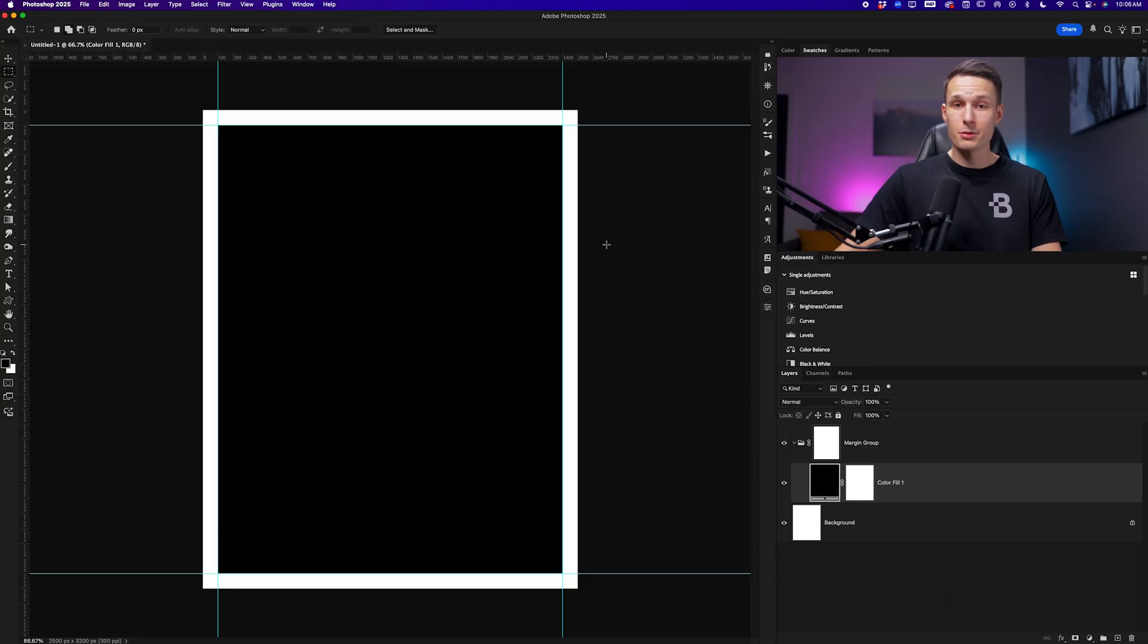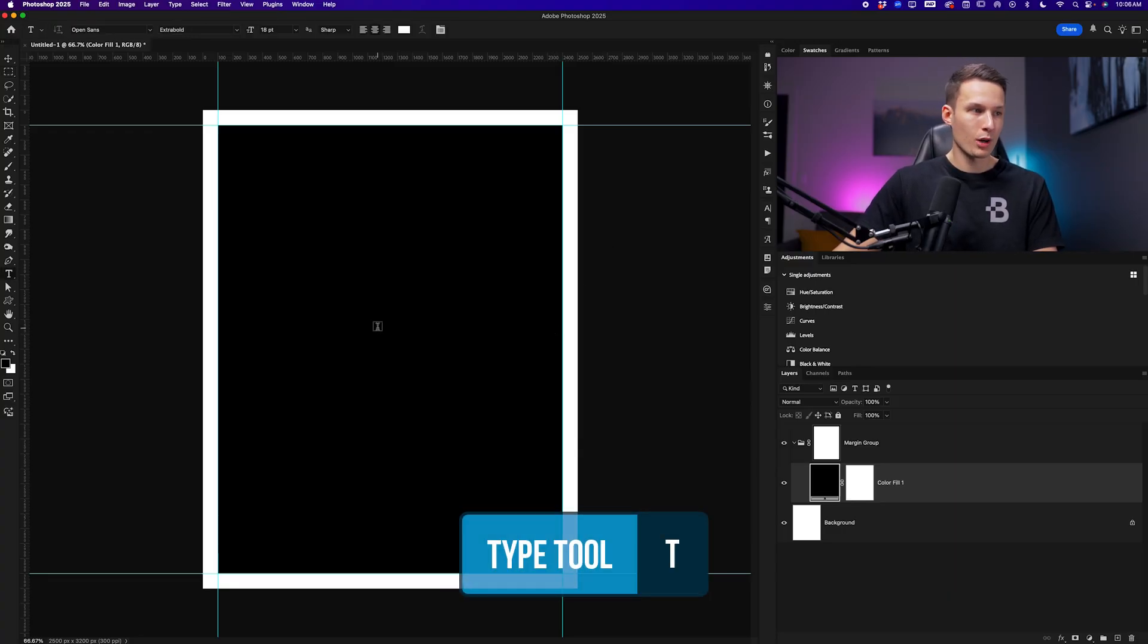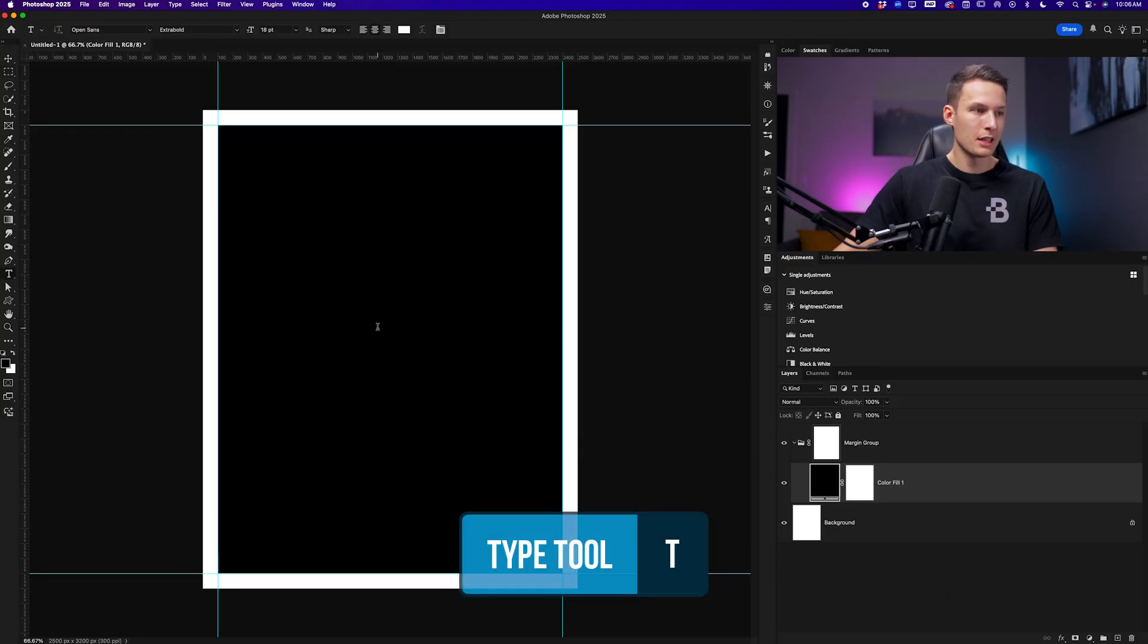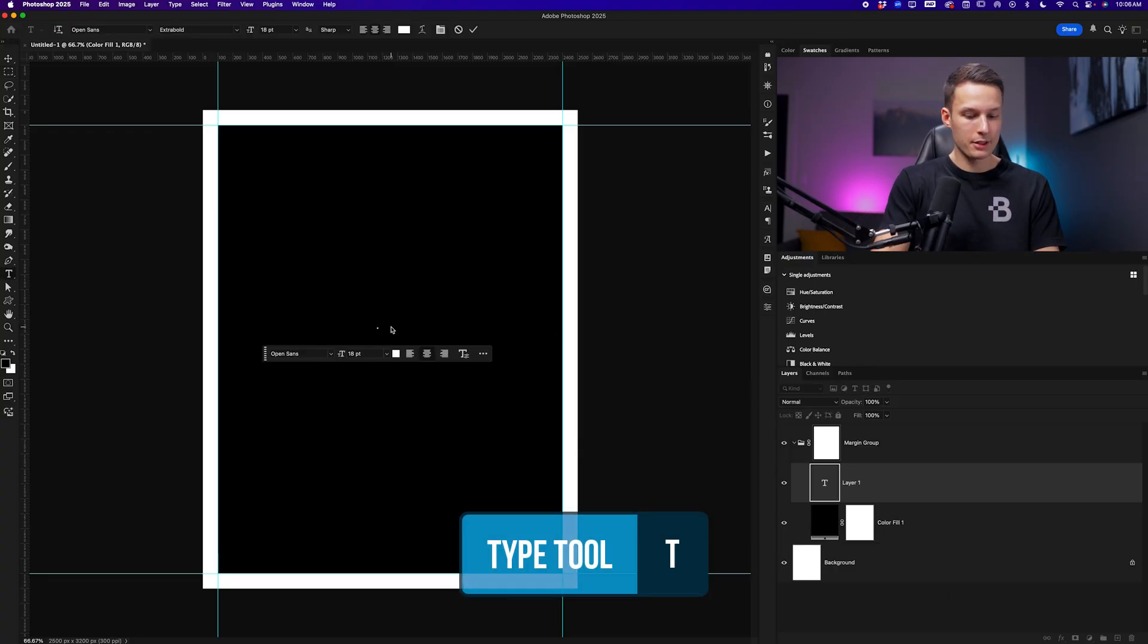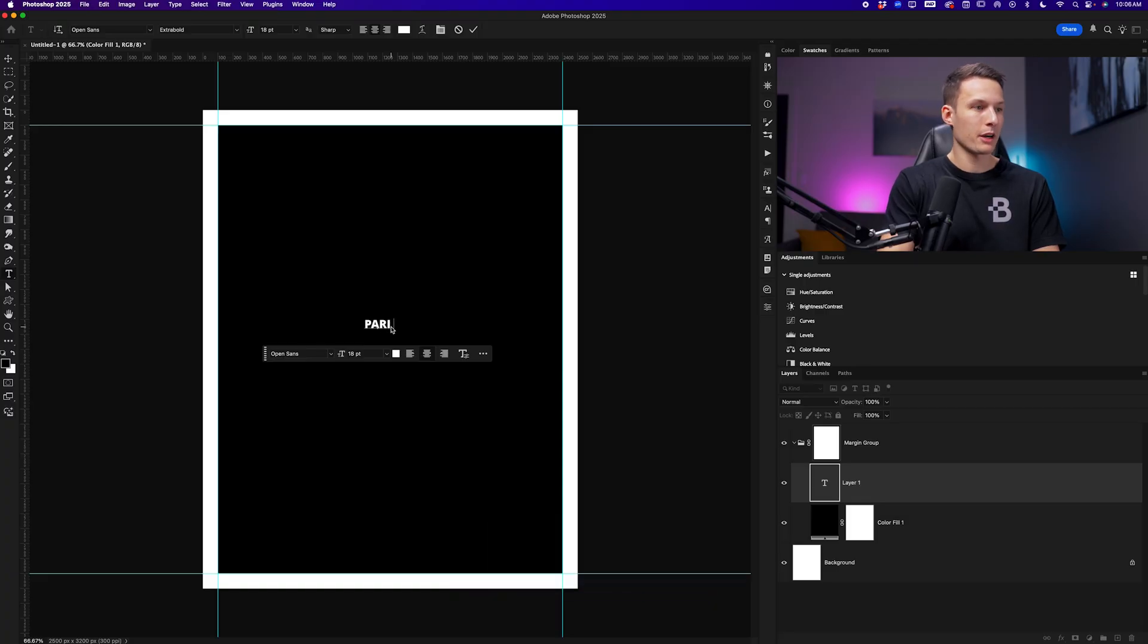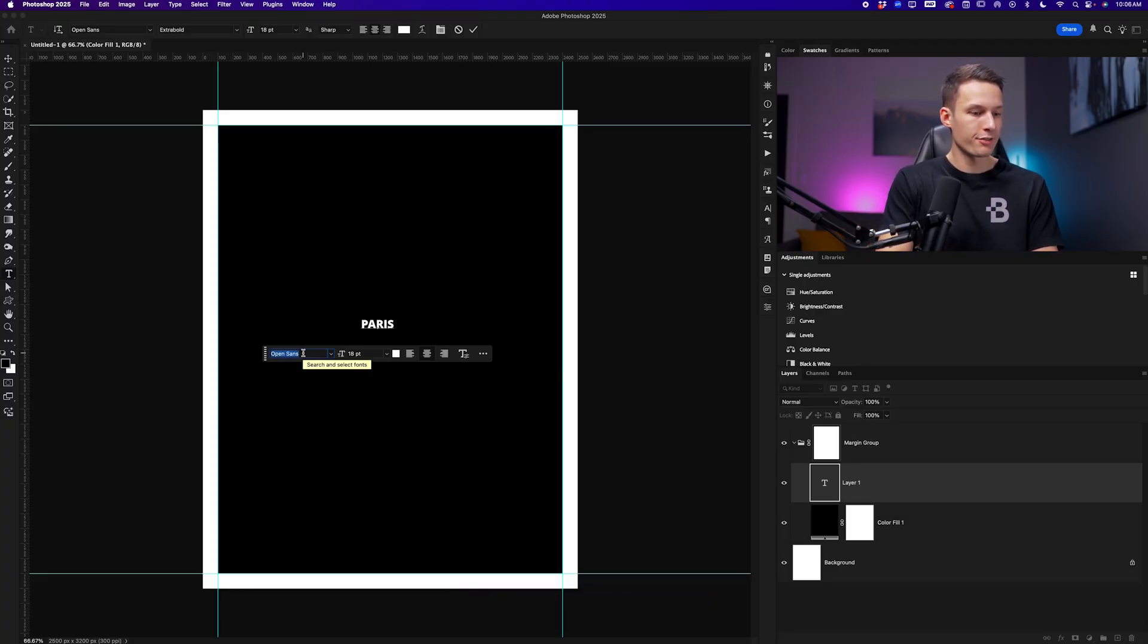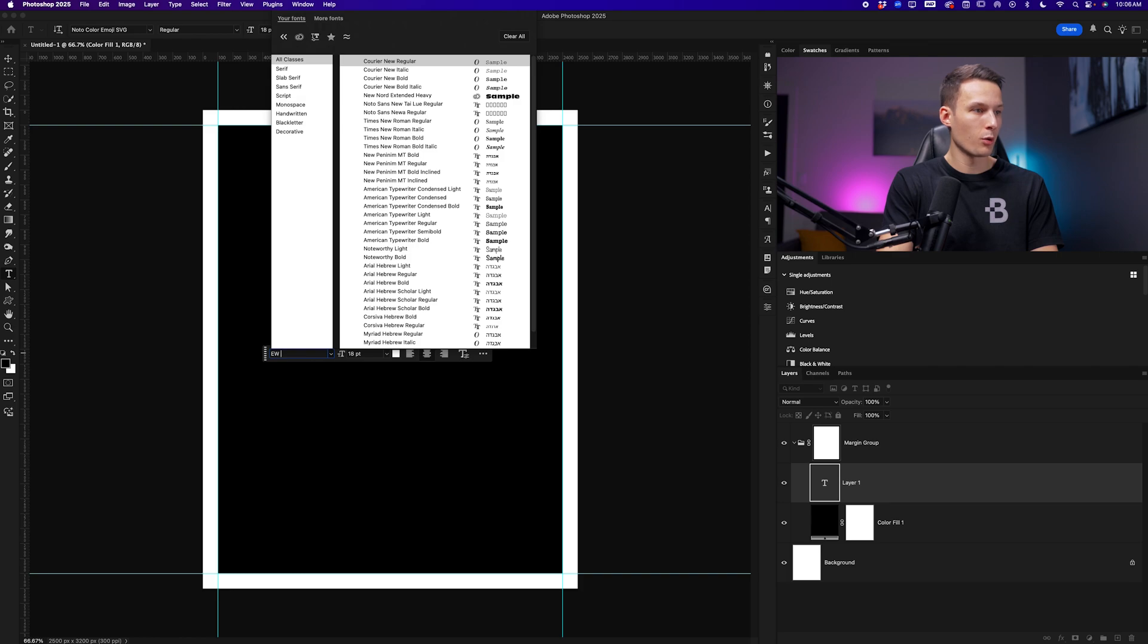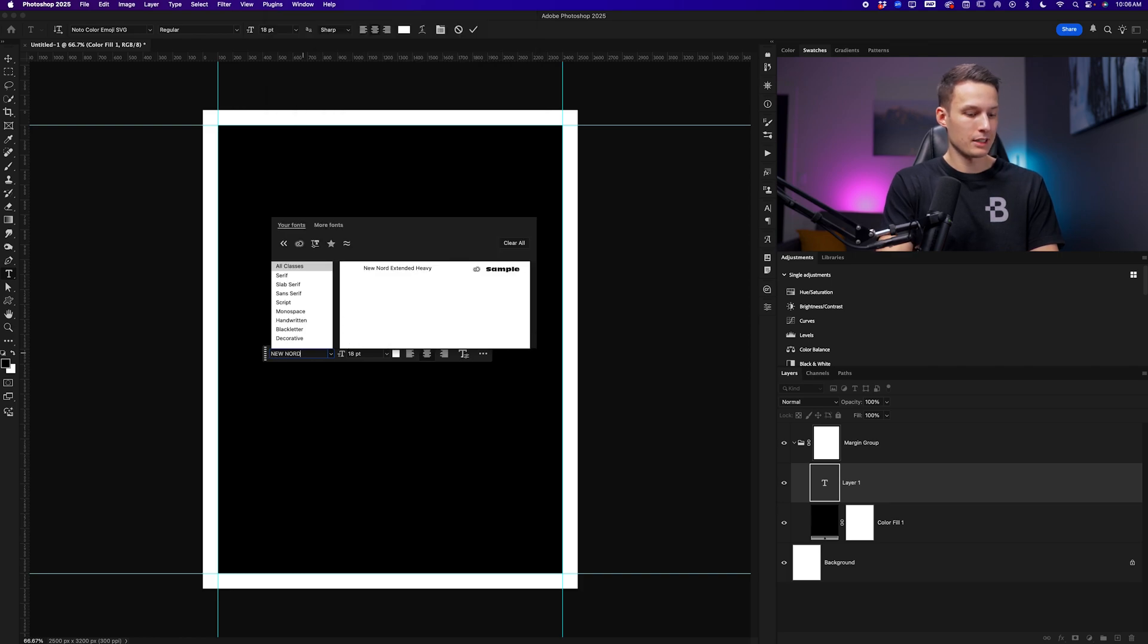I'll now add some text into the design by accessing the type tool by pressing T. Clicking on my canvas, I'll write Paris for this design.